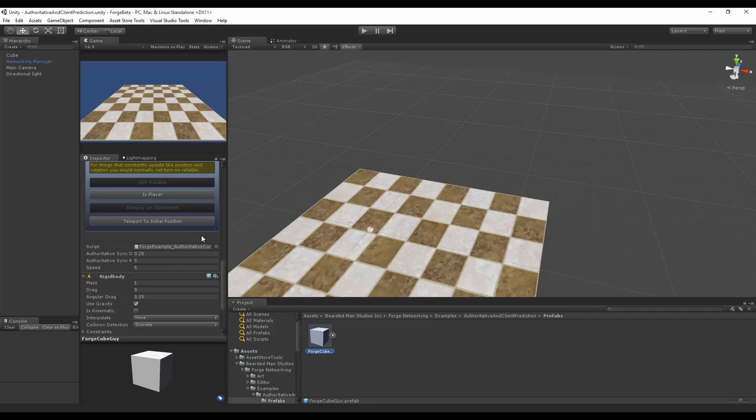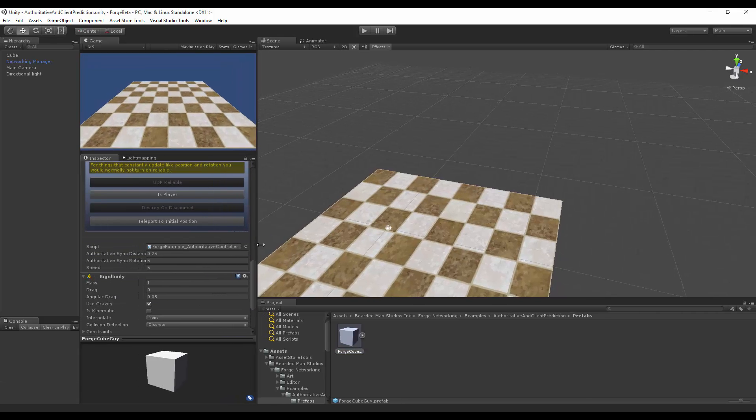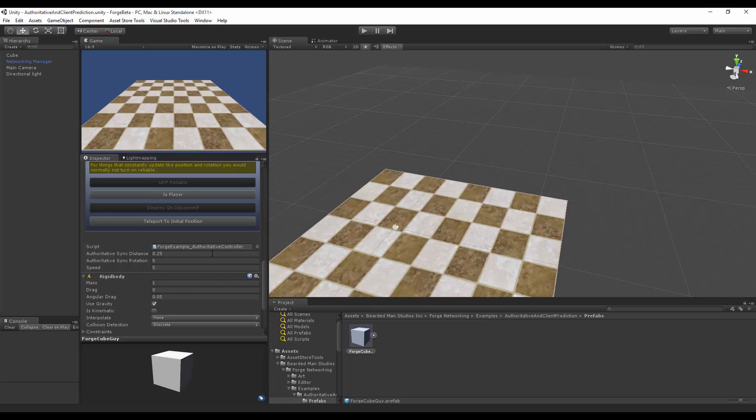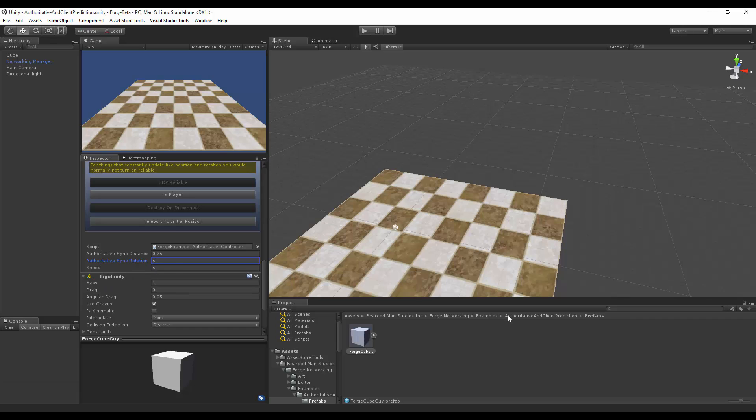And the two new values that control this synchronization are the authoritative sync distance and the authoritative sync rotation. So we're going to be messing with those in just a moment.